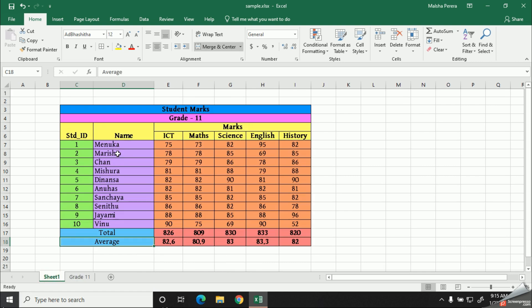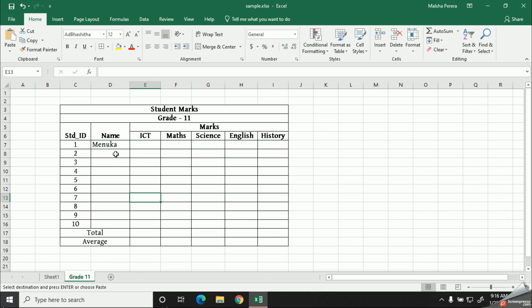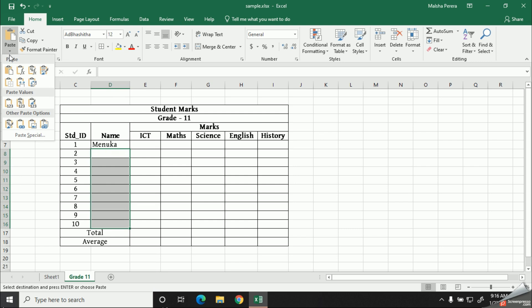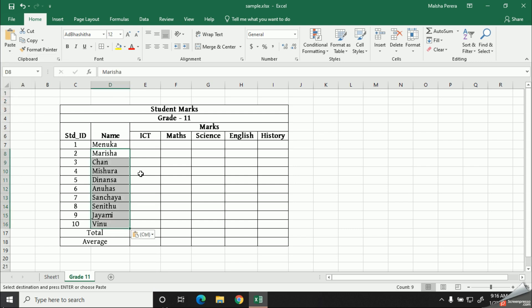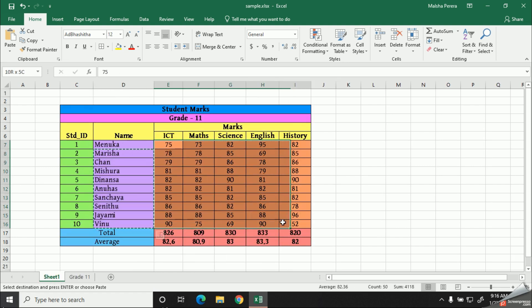When you paste, use the paste option from the home tab, otherwise you will get all the editing in your previous sample too.